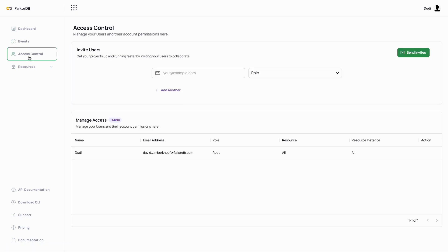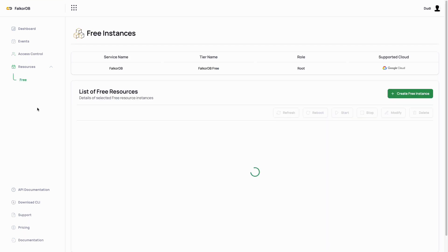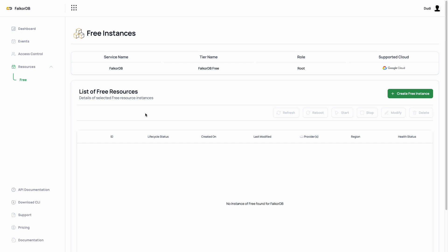To deploy a new FalkorDB instance, let's navigate to resources, then free. Here, you can see all existing instances, which should be empty for now.